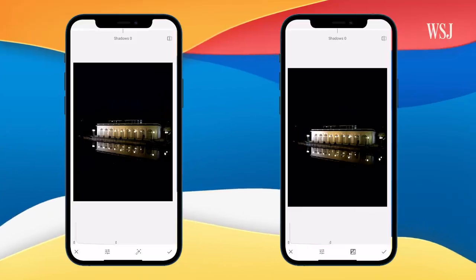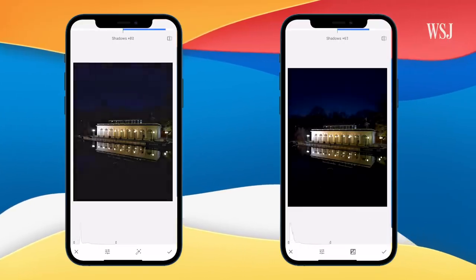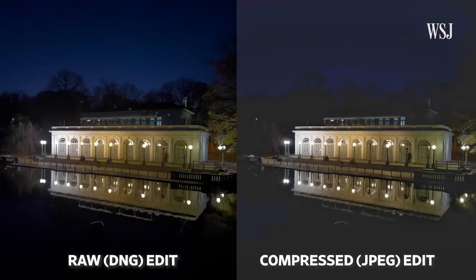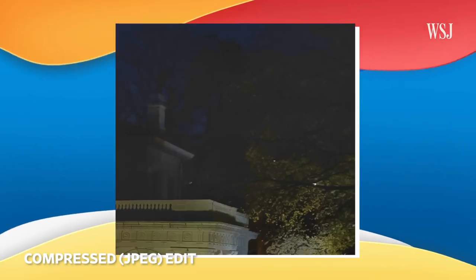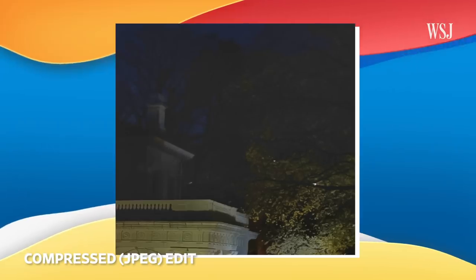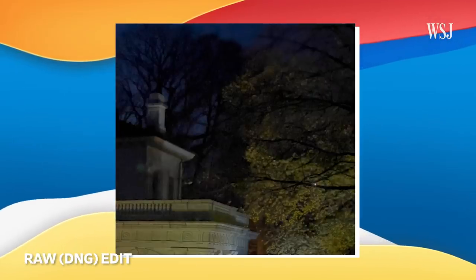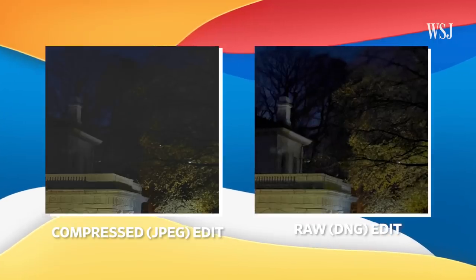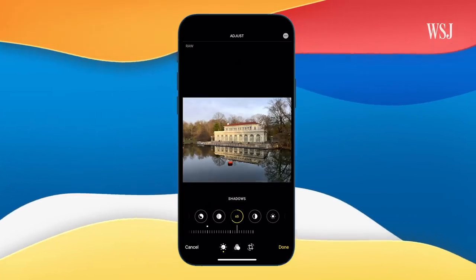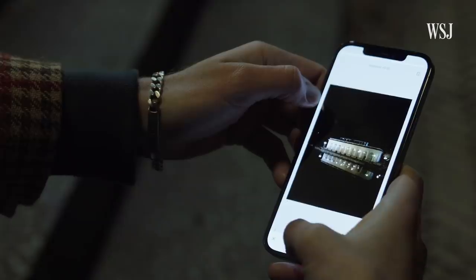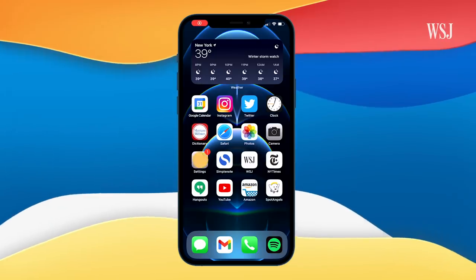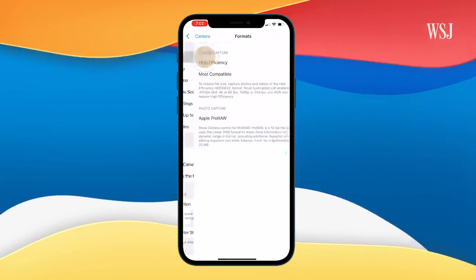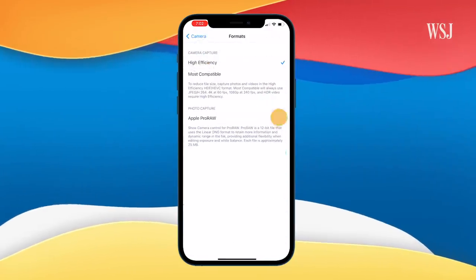So why is it worth it? Raw images allow you to recover detail in shadows and highlights without the image breaking apart as much. Note here how much detail is lost in the shadows of the JPEG compared to the raw. You no longer need a special app to edit raw photos — you can just use the Photos app like you would with any other photo. But I've been using the free app Snapseed, which is pretty great. Enable Apple Pro Raw by tapping Settings, Camera, Formats, then toggling on Apple Pro Raw.